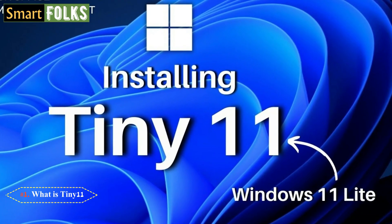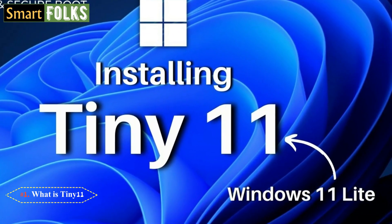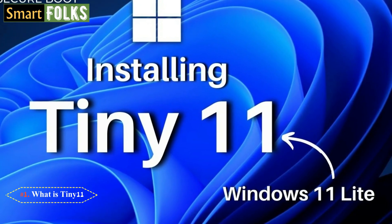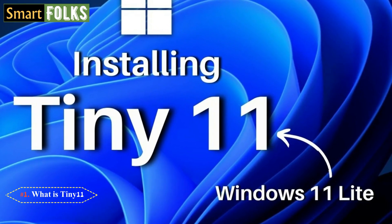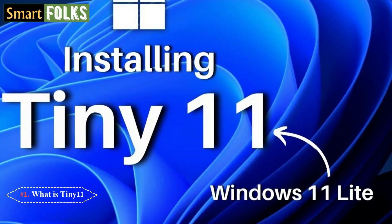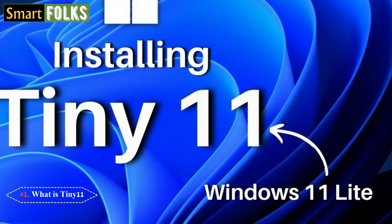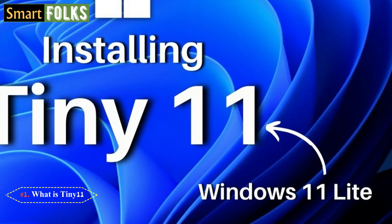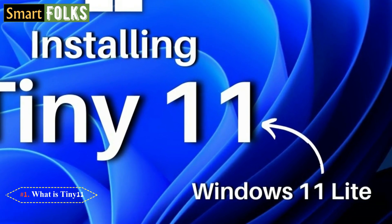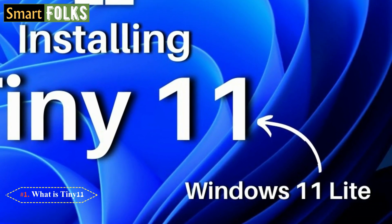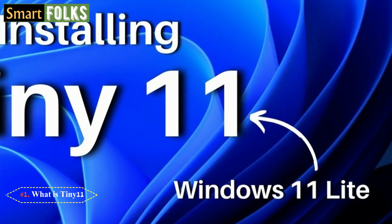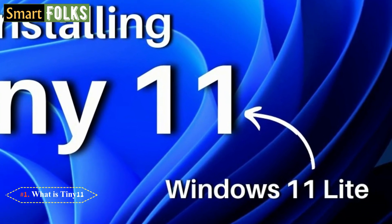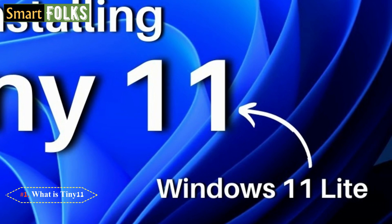Furthermore, Tiny 11 eliminates security requirements like TPM and Secure Boot, which are troublesome for many PCs. The default configuration of Windows 11 includes several cutting-edge tools and capabilities that are hardly utilized in daily life. Particularly on less expensive machines, this bloatware will take up more disk space and significantly decrease the computer's overall performance.